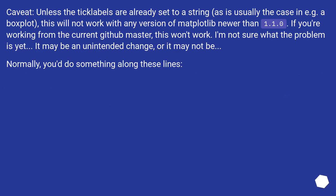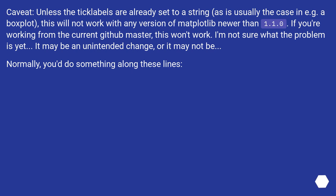Caveat: Unless the tick labels are already set to a string, as is usually the case in for example a boxplot, this will not work with any version of Matplotlib newer than 1.1.0. If you're working from the current GitHub master, this won't work. I'm not sure what the problem is yet. It may be an unintended change, or it may not be. Normally, you'd do something along these lines.